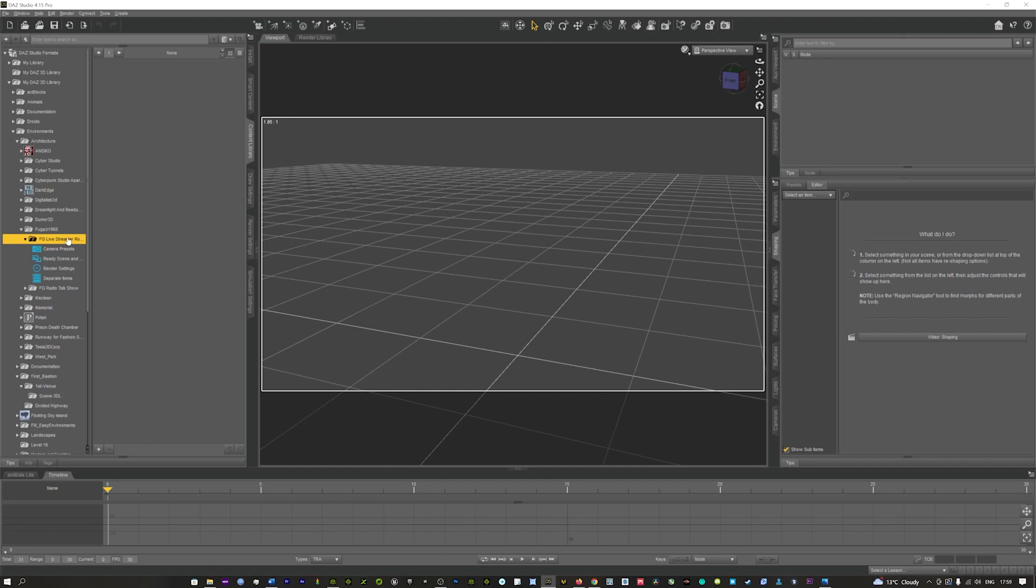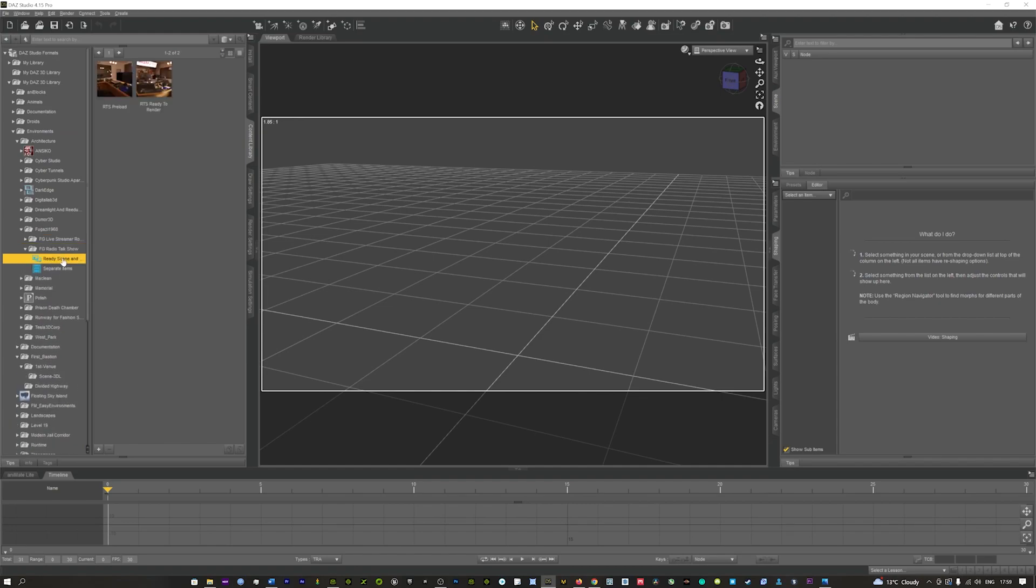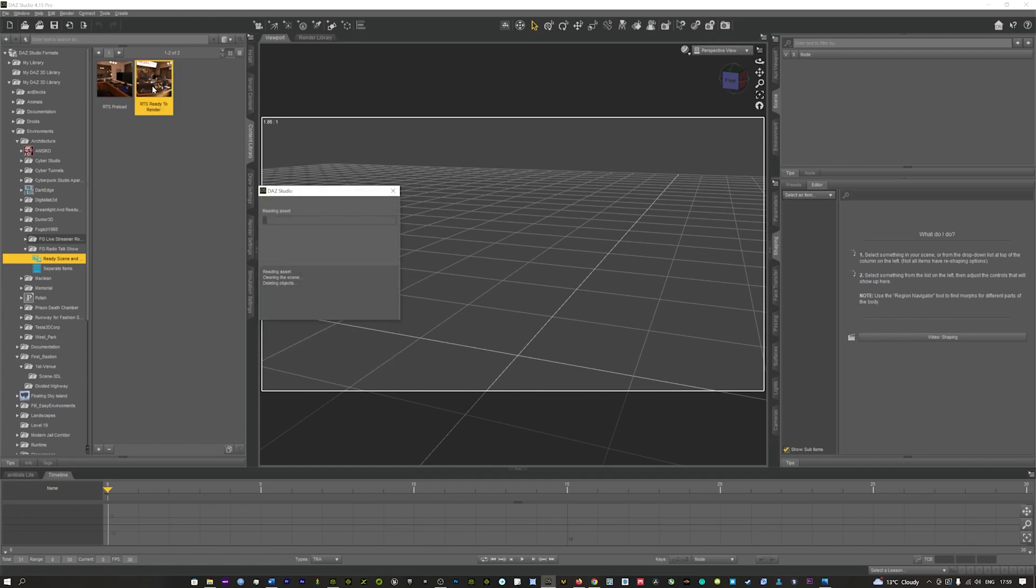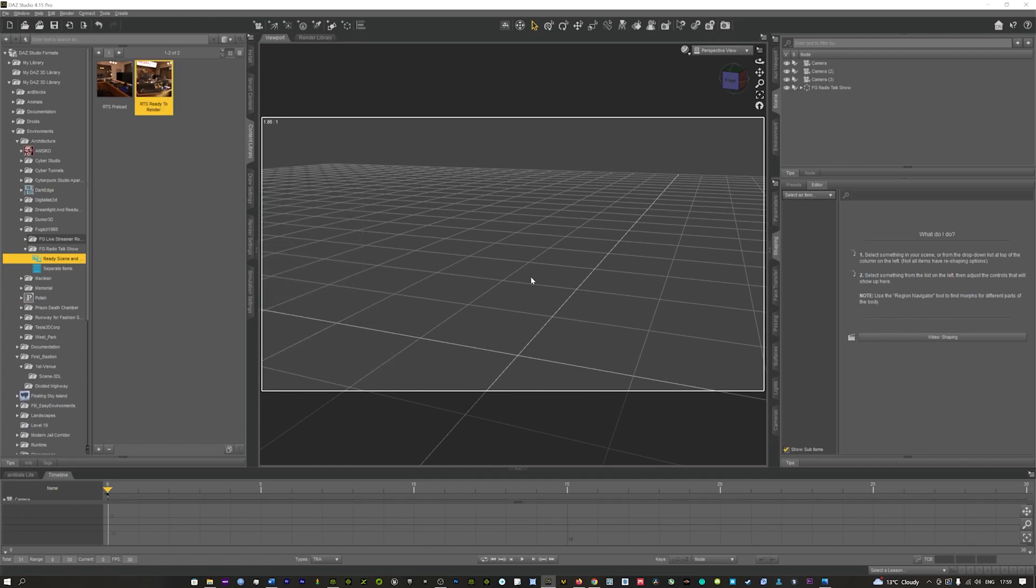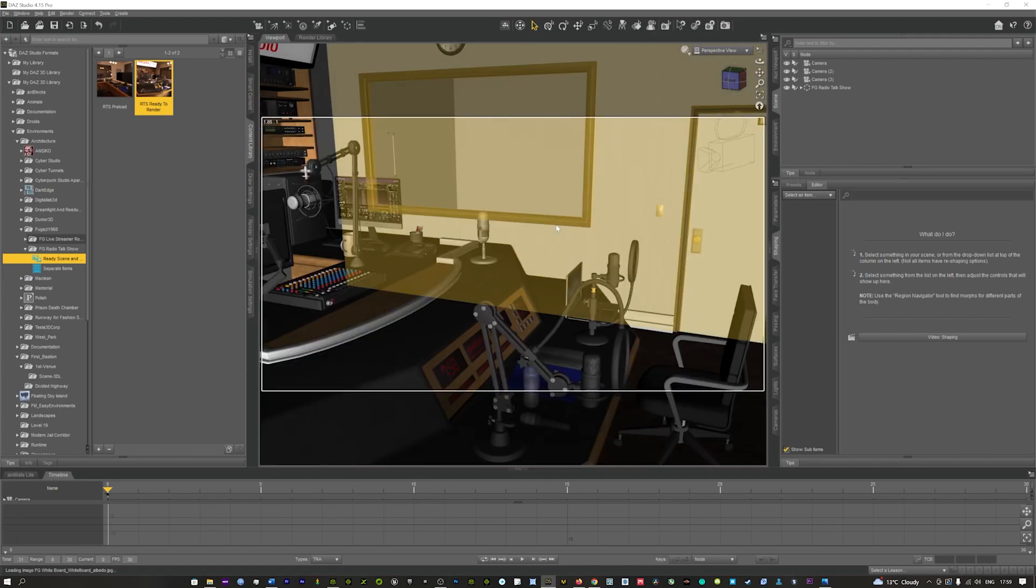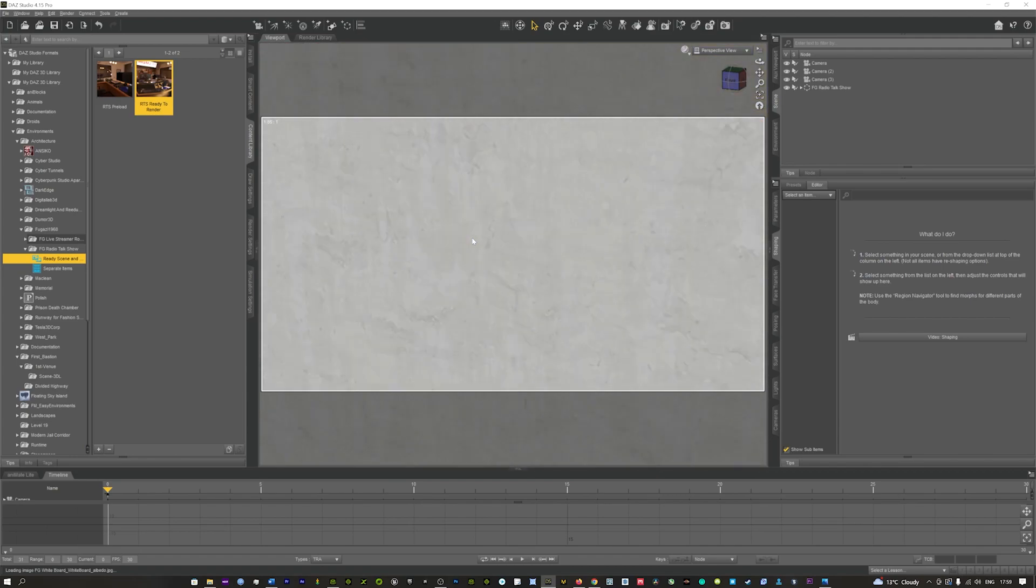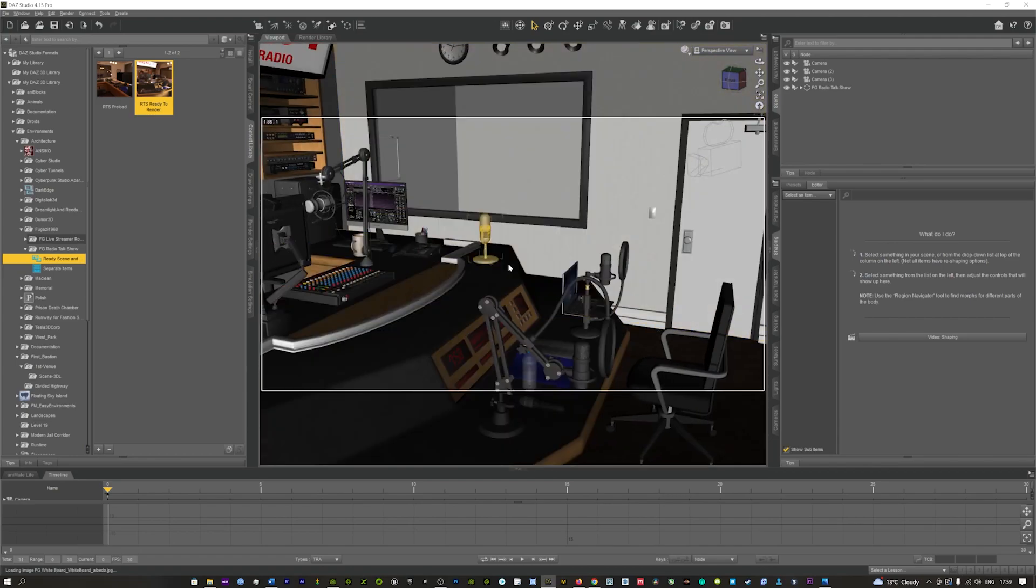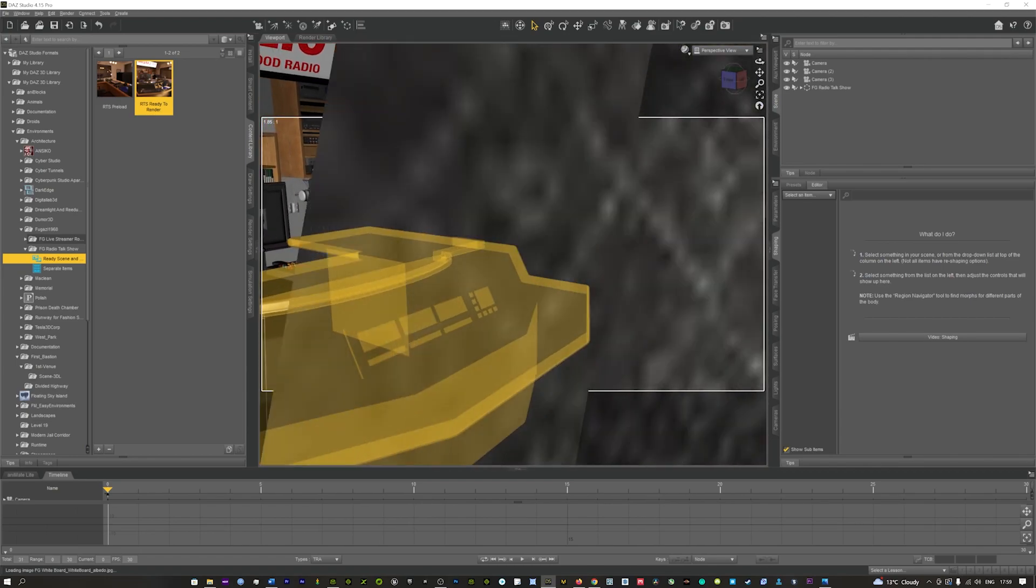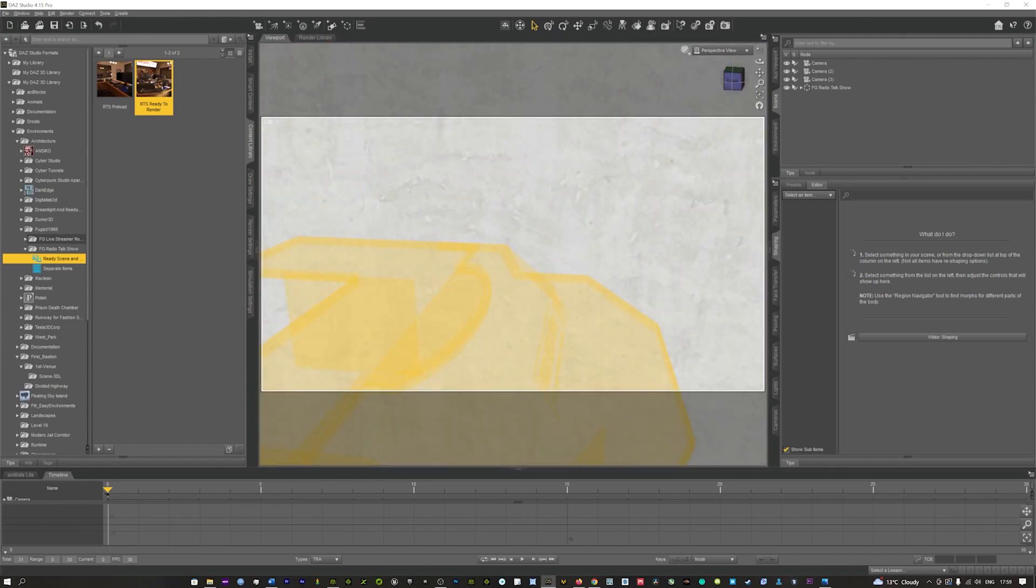We're going to try the Fugazi scene. I'll just open this talk show here and we can see we've got that scene. If I just double click that, that will open up. This is a kind of radio scene where you can have a radio show going on, as you can see here.